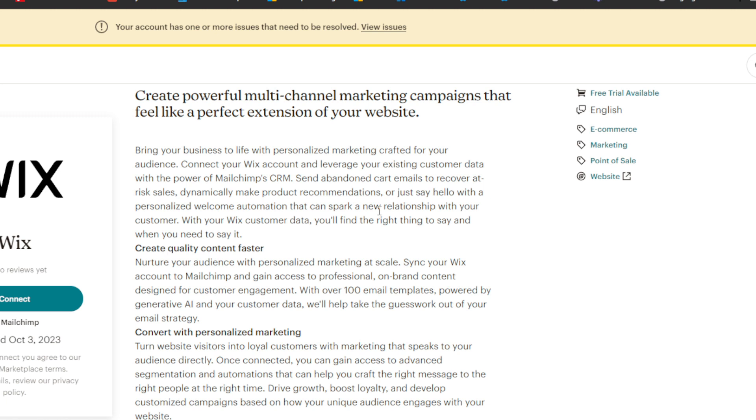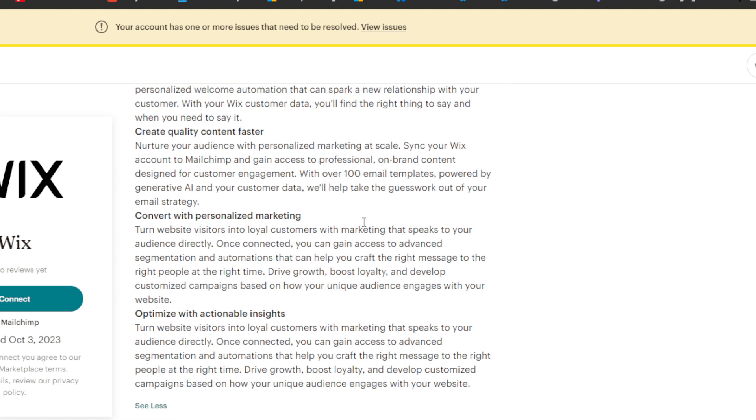With over 100 email templates powered by generative AI and your customer data, they will help take the guesswork out of your email strategy.